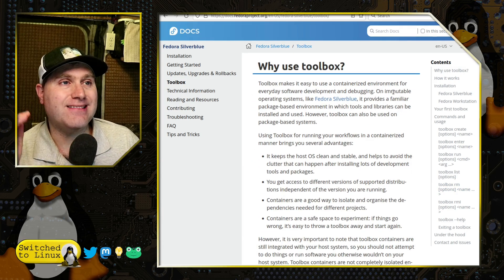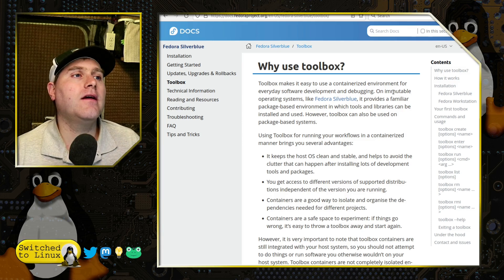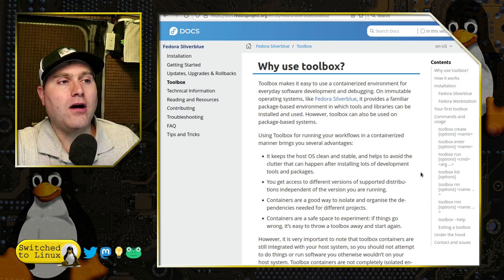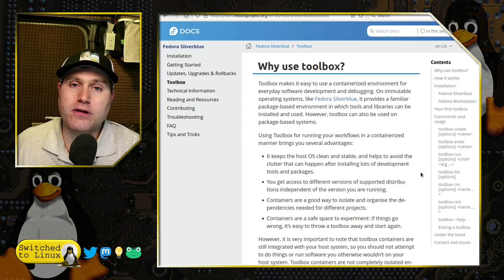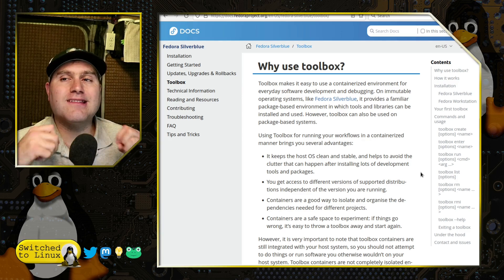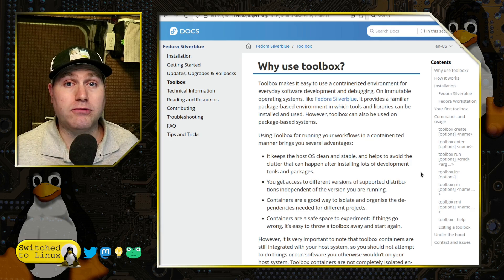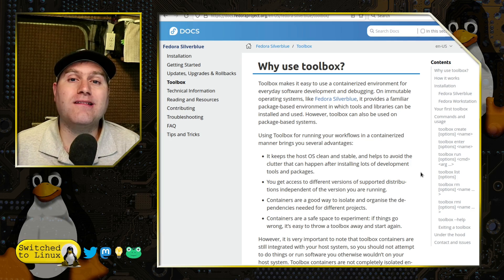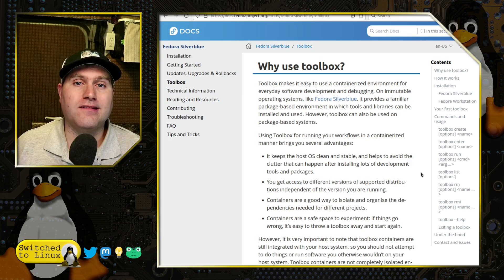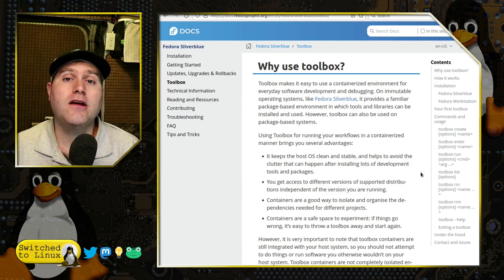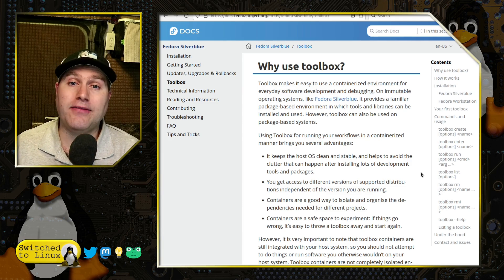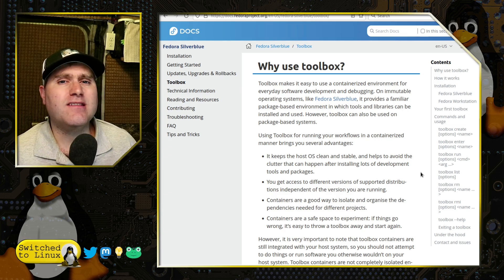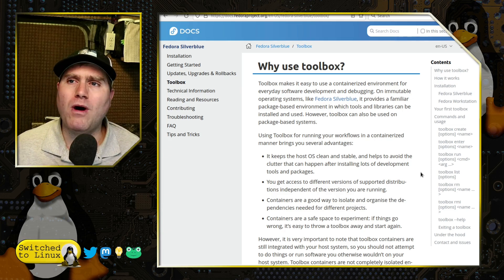So why use toolbox? It makes it easier to have containerized environments on the immutable systems. Keeps the host OS clean. So all those different dependencies you're installing, instead of scattering them throughout the system like what you would usually happen, it keeps the OS clean and puts all those dependencies inside of the toolbox instead. You can easily remove the toolbox and then all of that stuff comes crashing on down.